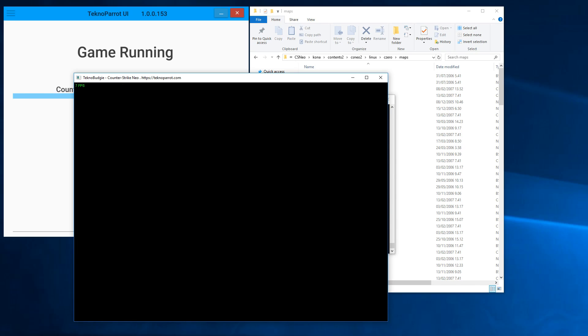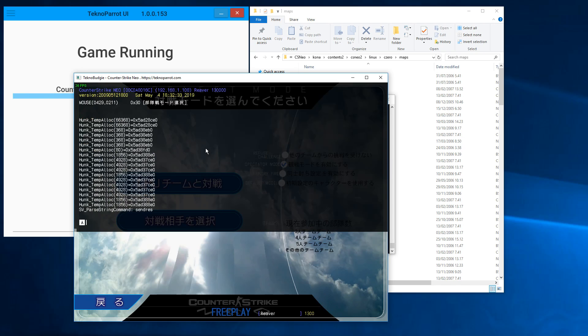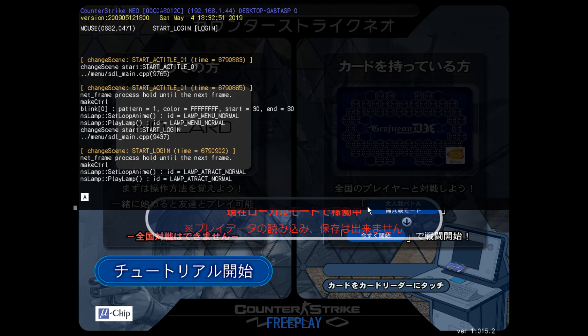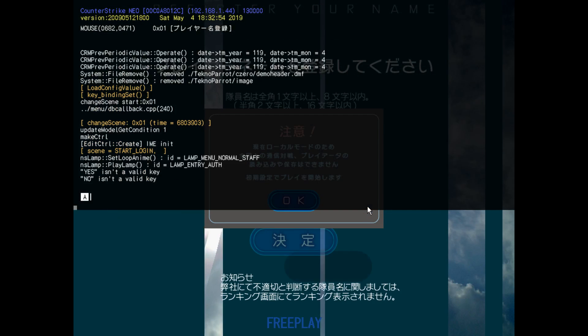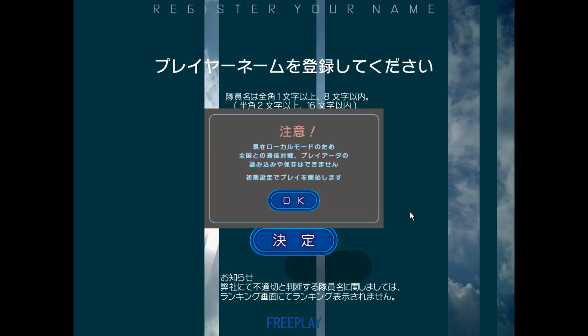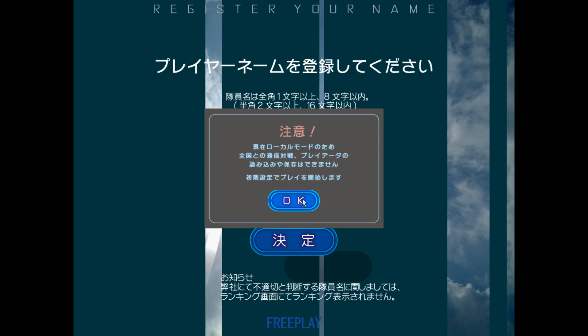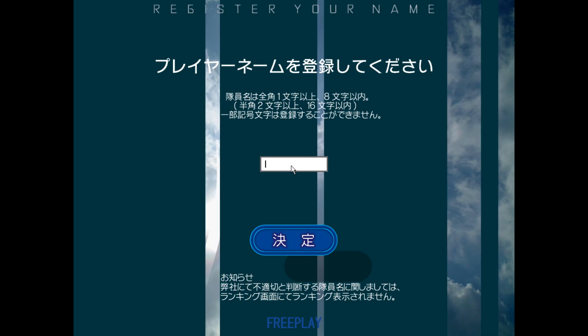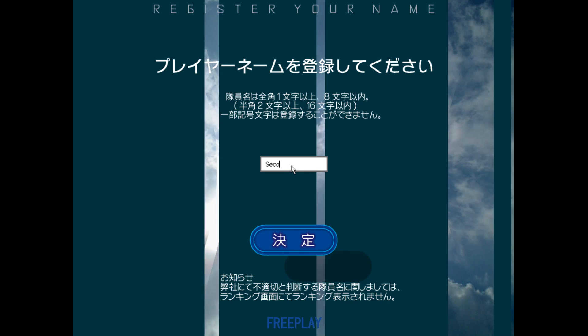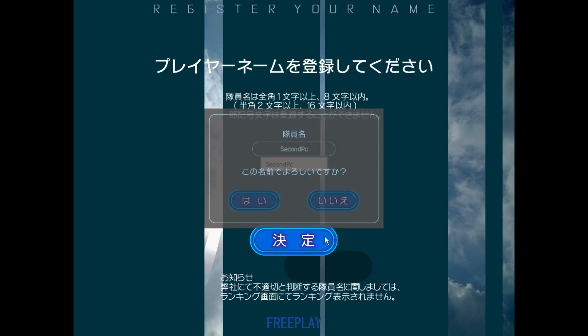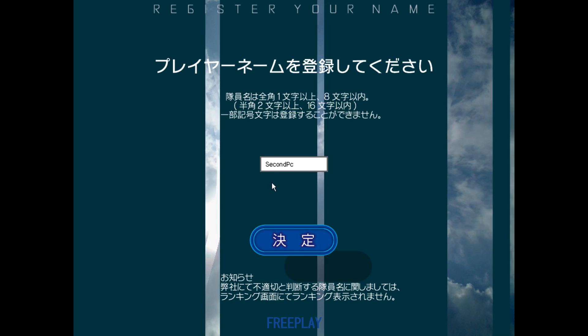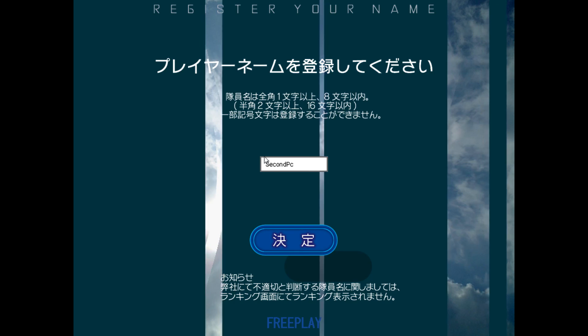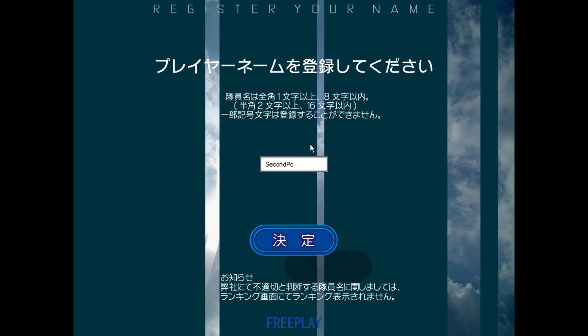Now I will be joining with my second PC. I'll open the console, write 'login 12', and then I'll just press OK here and put some name—'Second PC', I guess. Click OK, and then I'll wait.